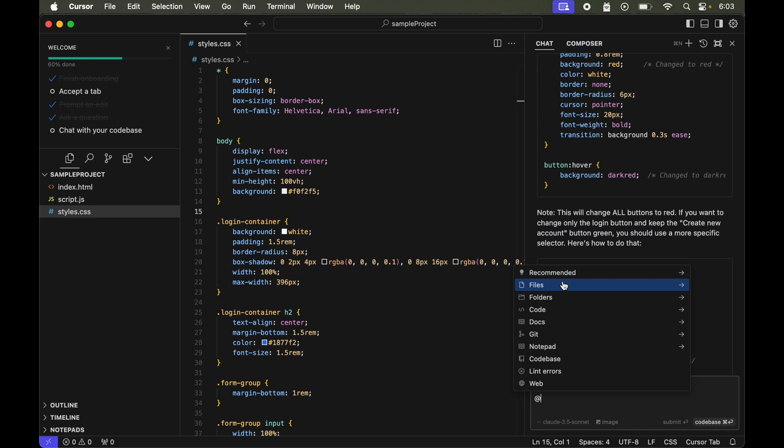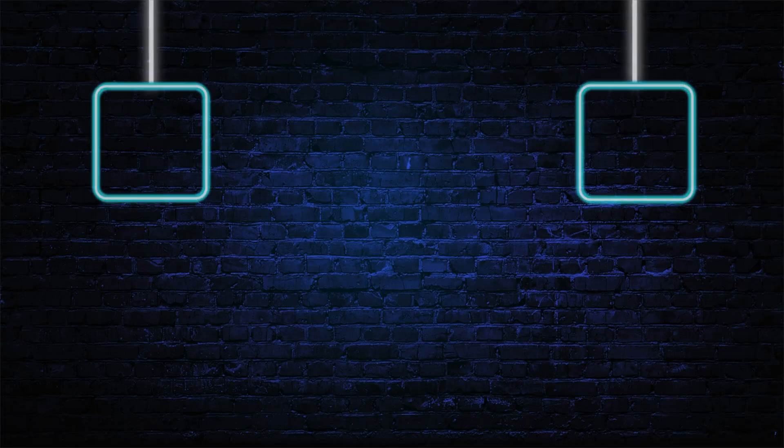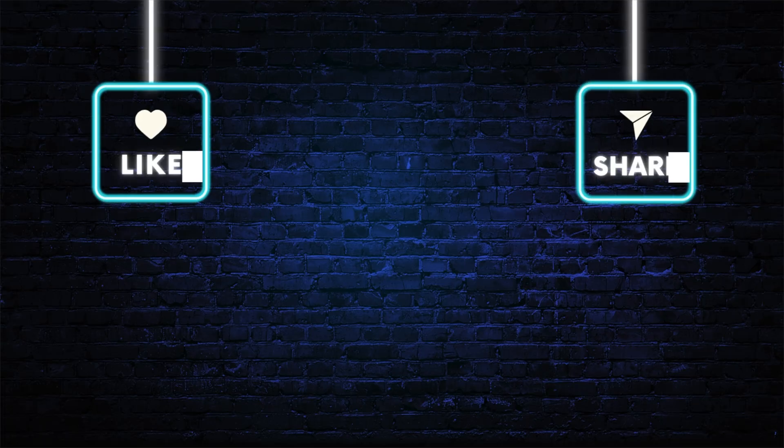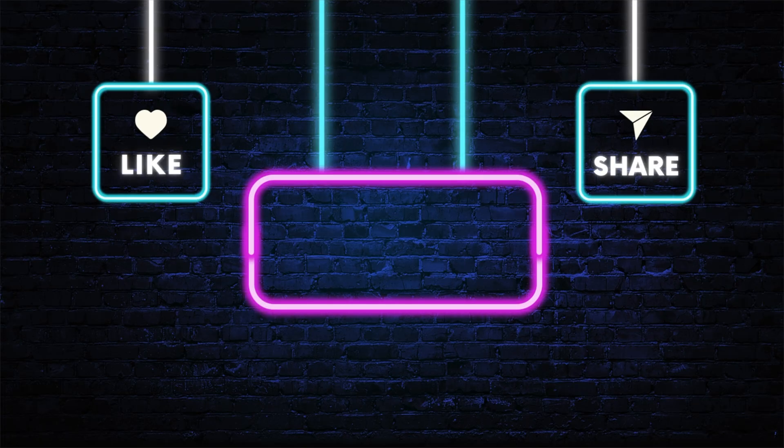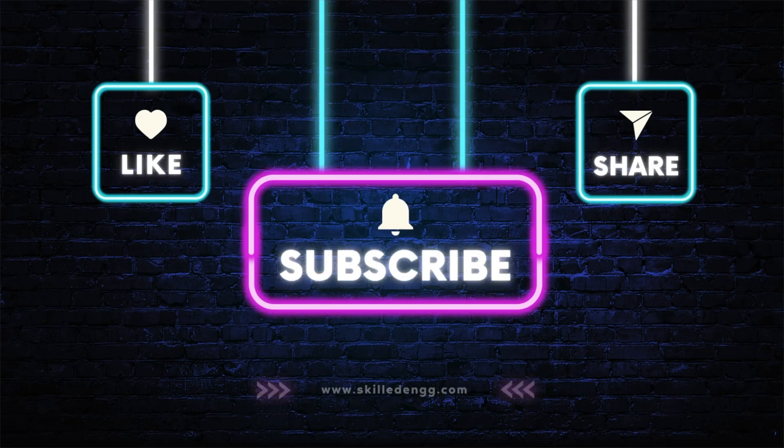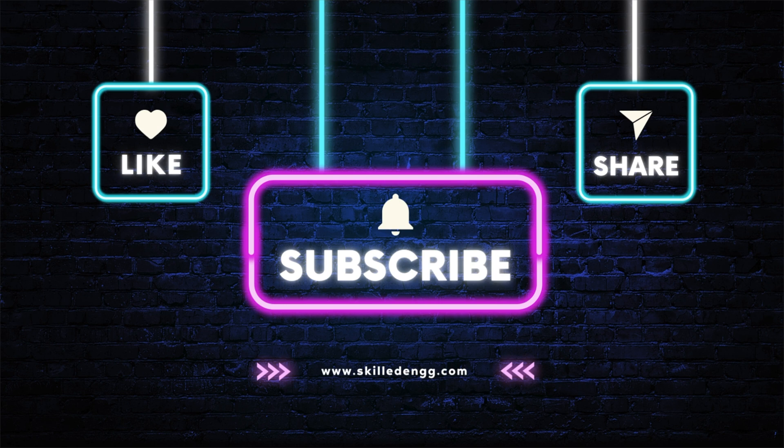Now I hope you would have understood how to use this chat option in cursor AI editor. If you are interested to learn more about these things, then do subscribe the channel and hit the like button if this video was useful to you.